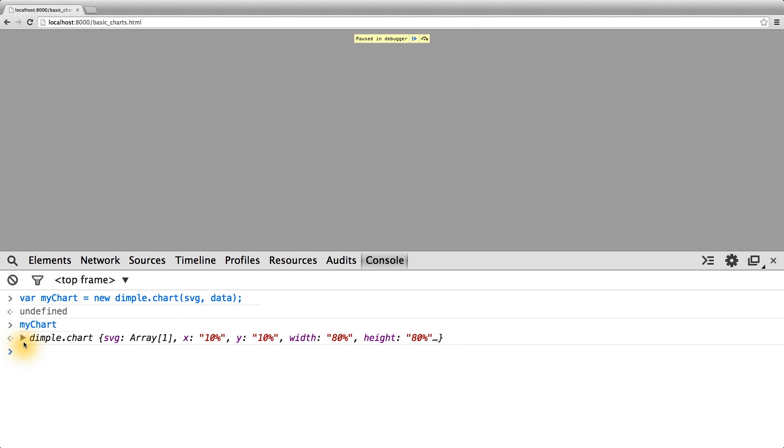If you're interested in knowing the specifics of what each of these methods or properties represents, I recommend reading the API documentation on the dimple.js site.